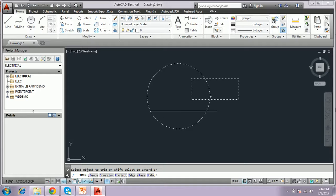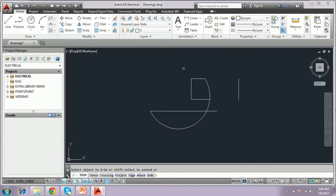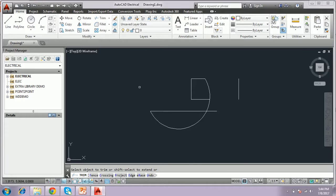Trim here, trim here, trim here, and here also we have to trim. Whatever way we have to trim, select the object means all the place we have to trim.